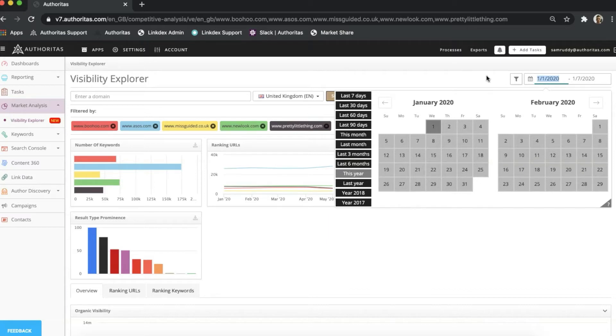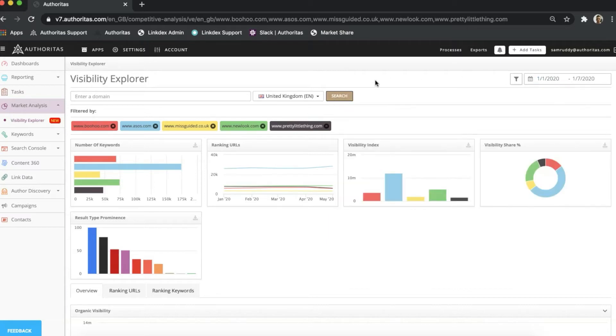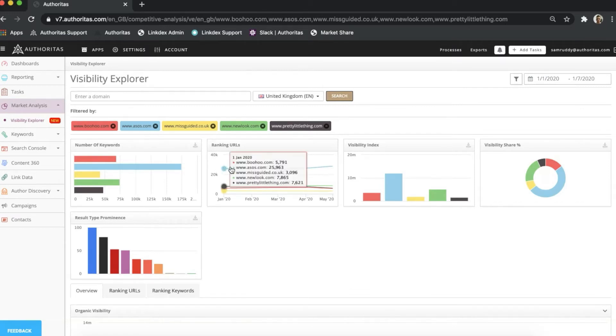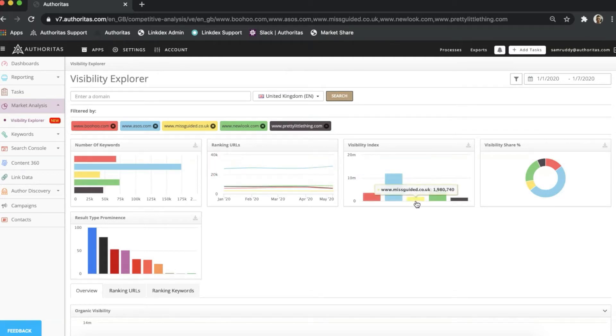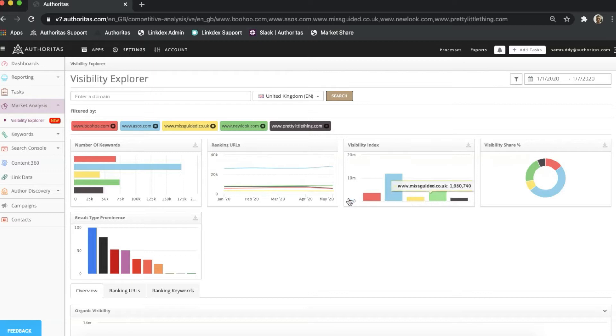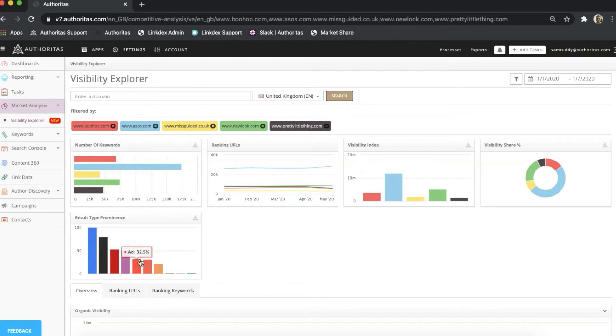These widgets give you a view into critical performance areas, including how the number of ranking pages have changed over time, how visible a domain is in Google based on its makeup of ranking keywords, and the types of results in the SERPs. Whether you're an agency, a single brand, or multi-brand operation, Visibility Explorer allows you to quickly tap into crucial data on how a site is being found on Google.